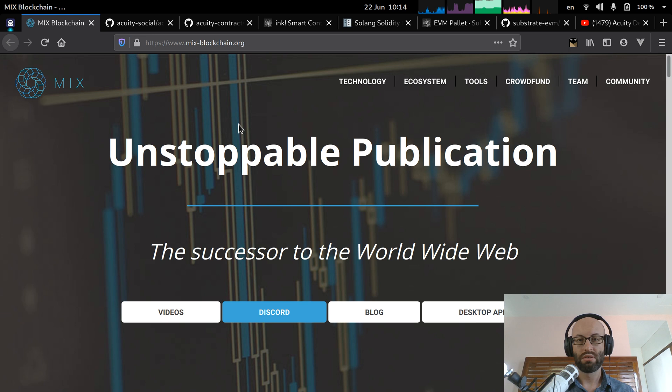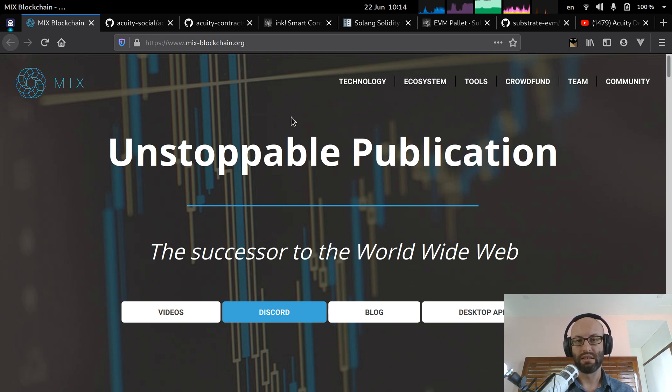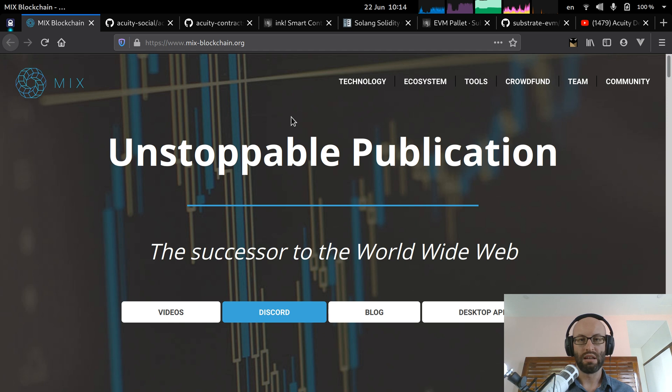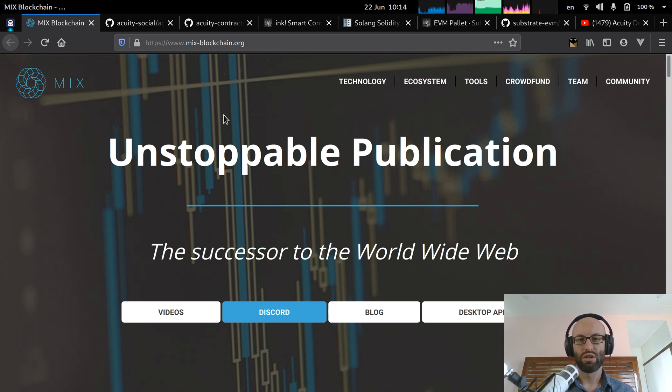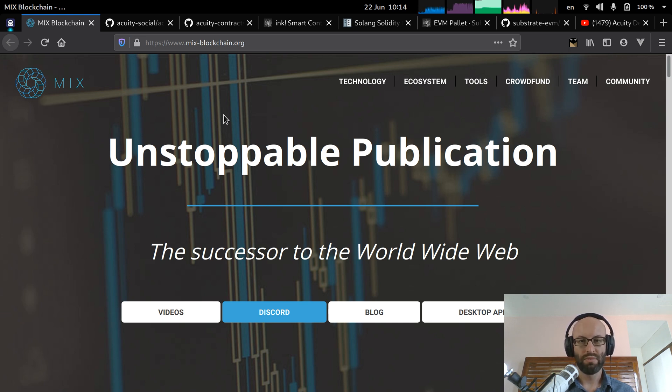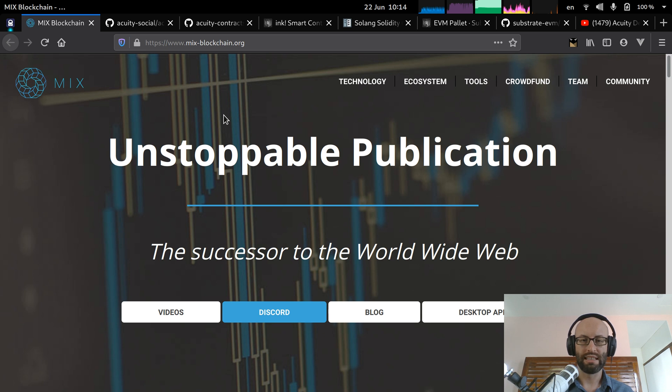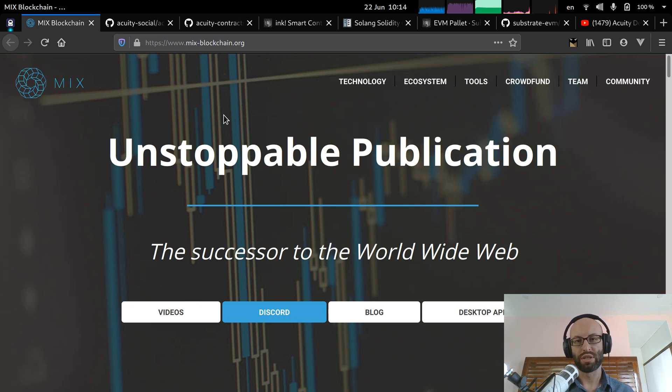And if you're not currently aware, the Acuity platform is the most fully decentralized social media platform currently under development. And it's actually been under development for five years. It currently exists in the form of a Ethereum blockchain with both a web app and a desktop app.